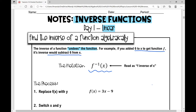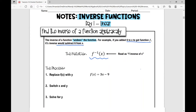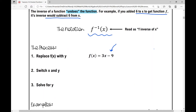Now let's talk about how to algebraically find the inverse of a function. Let's say I have this linear function: f of x equals 3x minus 9. The process is you replace f of x with y — changing from function notation to an equation. f of x is just fancy for y. So I'm going to write y equals 3x minus 9.